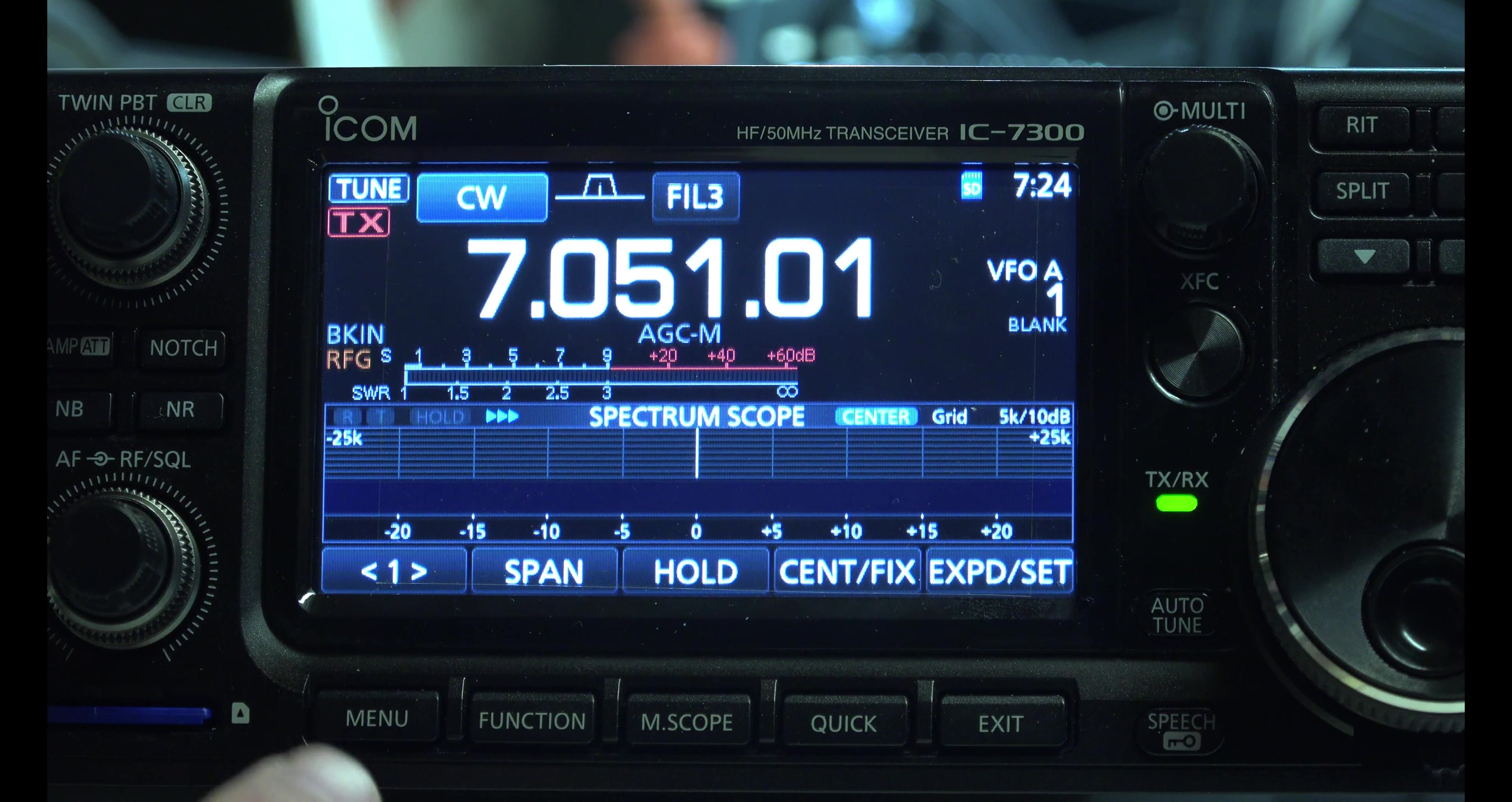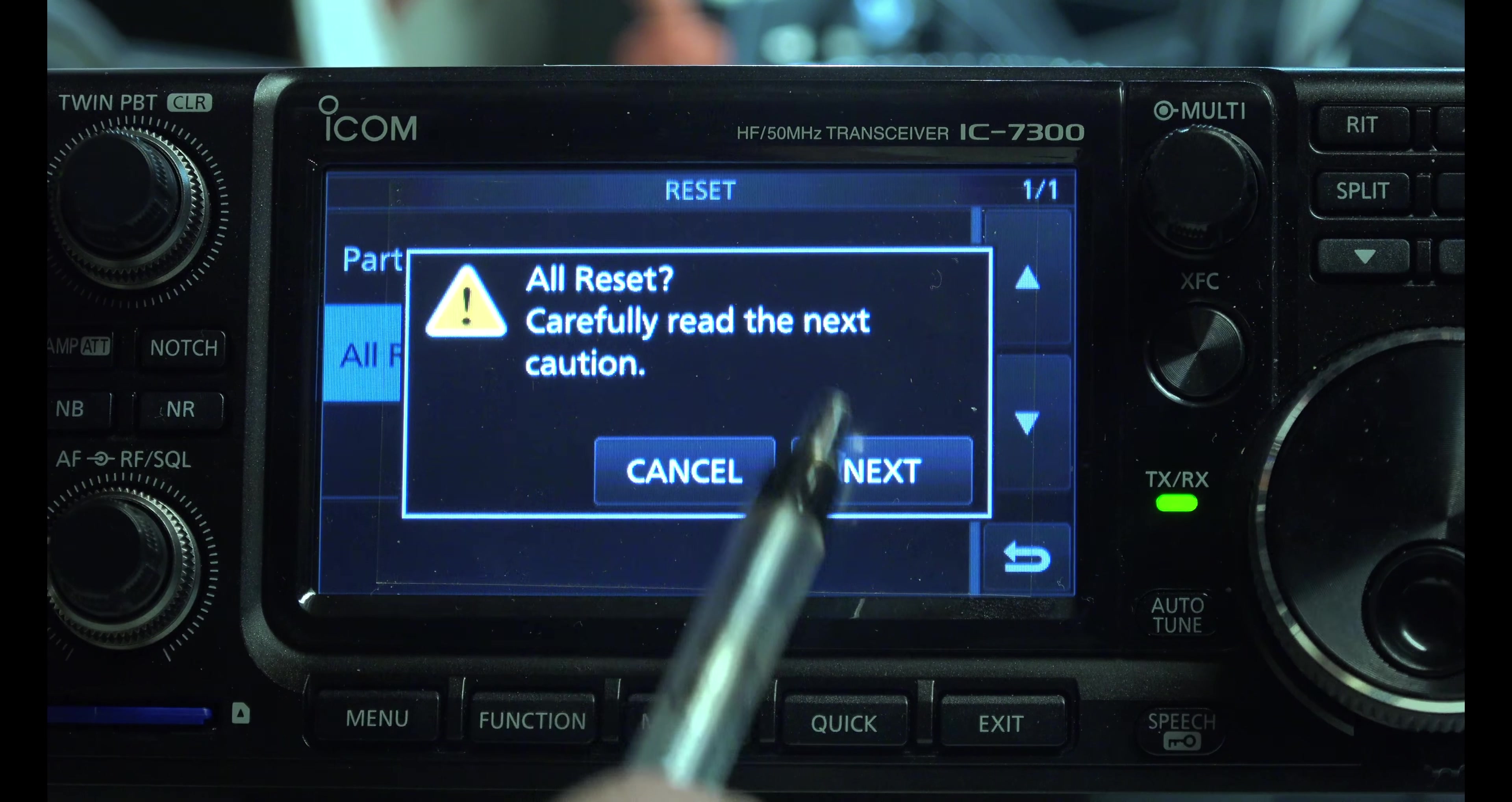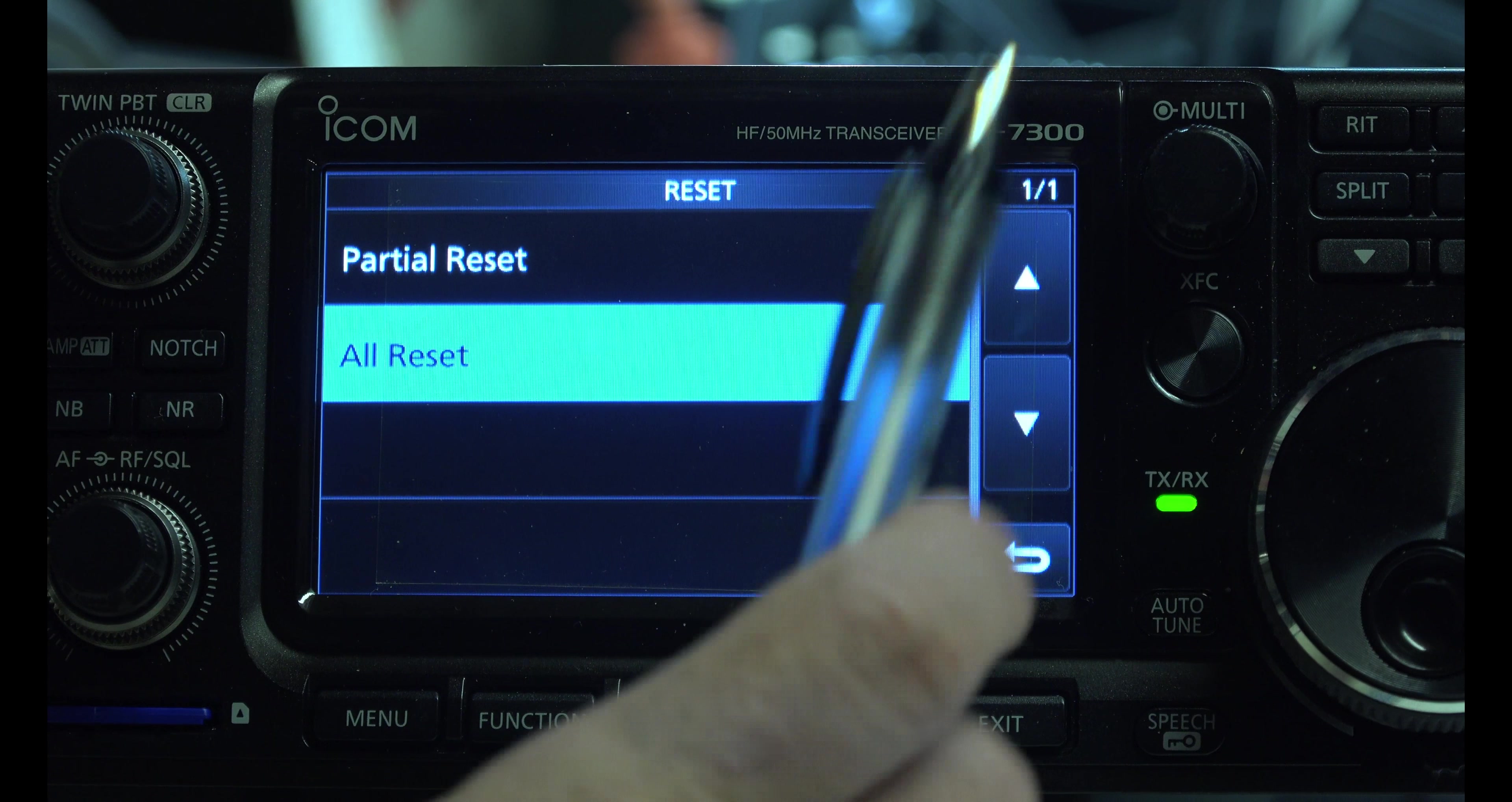In case you ever screw up your settings, all you have to do is go to menu, set, down, others, reset, all reset, hit next and finish that. It will put all the defaults back in there. I've actually done that quite a bit. Whenever something isn't quite working right and I just want to restart, I'll do that.